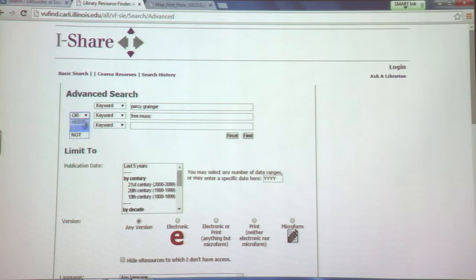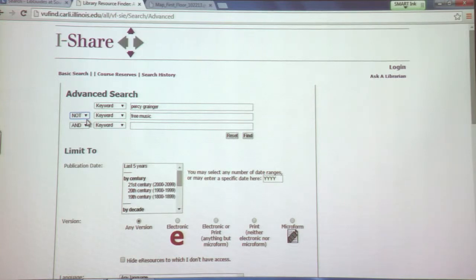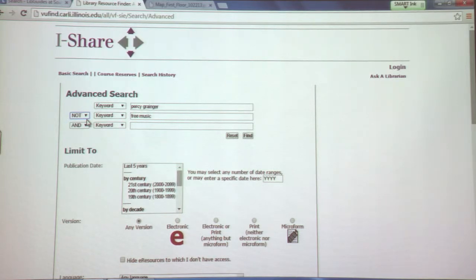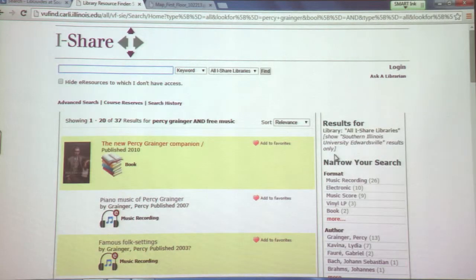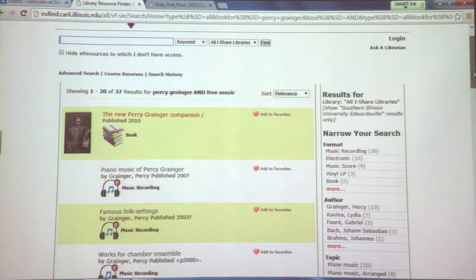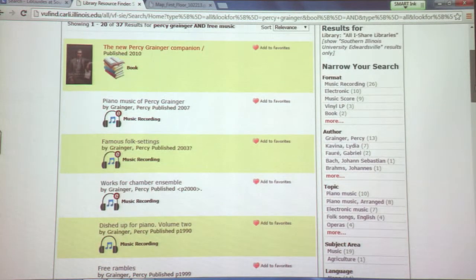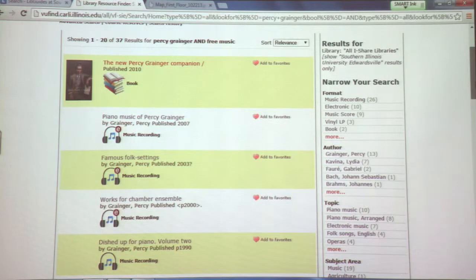The NOT search — my favorite example is: Apple NOT fruit — that would be the way to find information about Apple Incorporated, the computer company. Doing the AND search, I click Find and I get 37 results — much better than 965. Our time is valuable, so we'll let the computer work for us.